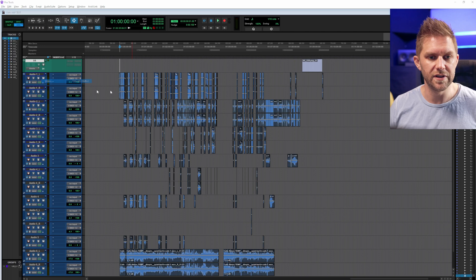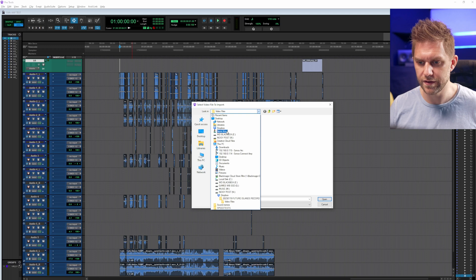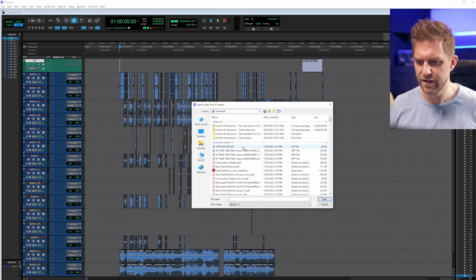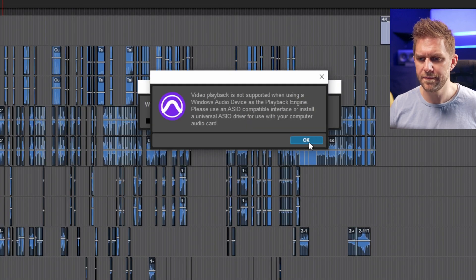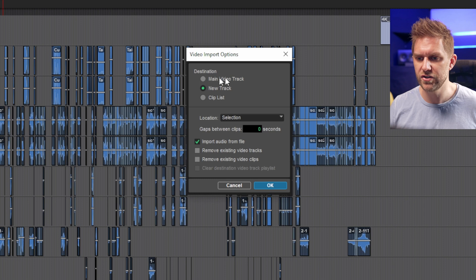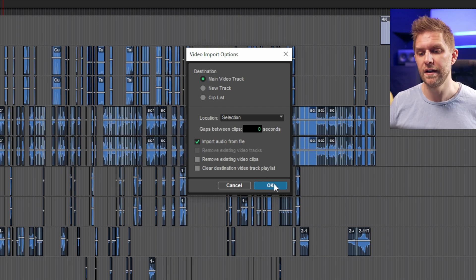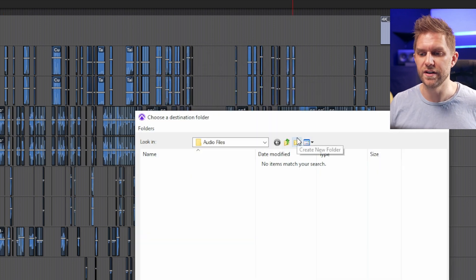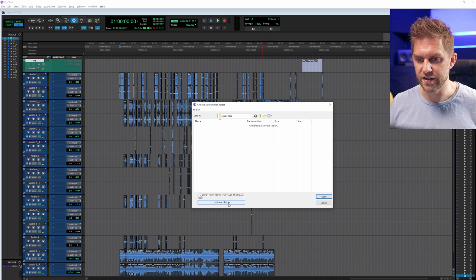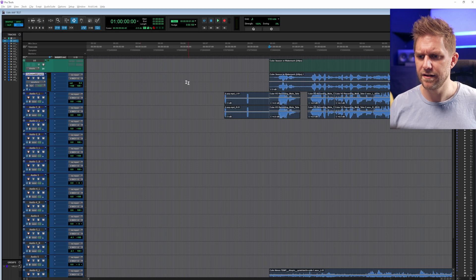We're going to go File > Import Video and go to the same folder we've downloaded — Downloads, Cube Season — find the video file and click Open. You want to go to the main video clip, which will already be there, and import the audio as well, so you'll have a stereo version of the editor's mix. Then we'll place it in the Audio folder.